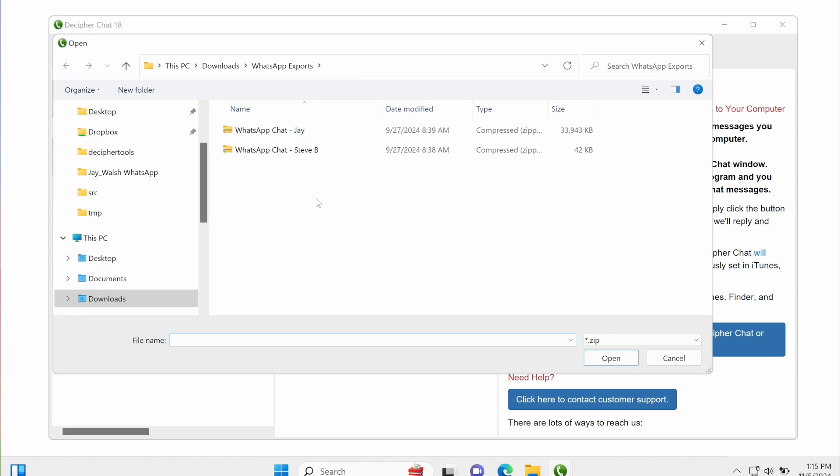And then a file dialog window is going to open, and here I have a couple of zip files that I exported from my WhatsApp, and I'm going to select one of them, or you can hold the Control button and select multiple zip files, but I'm just going to select one for now.